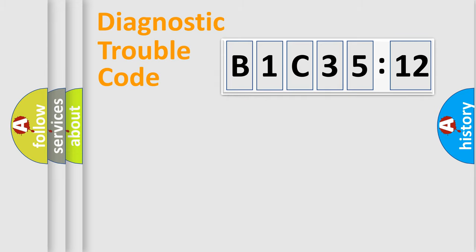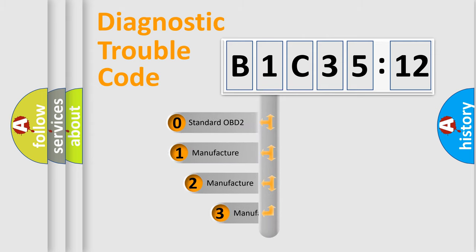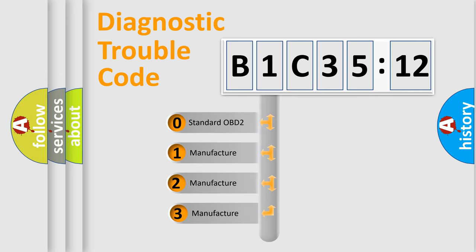Powertrain, Body, Chassis, and Network. This distribution is defined in the first character code.